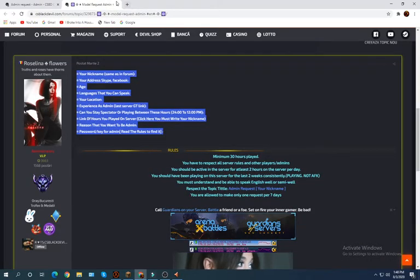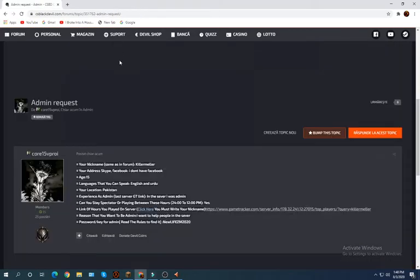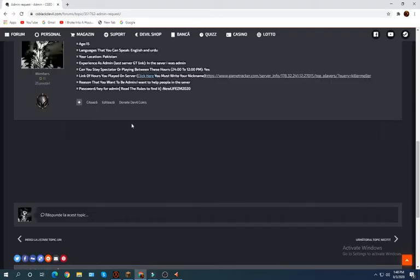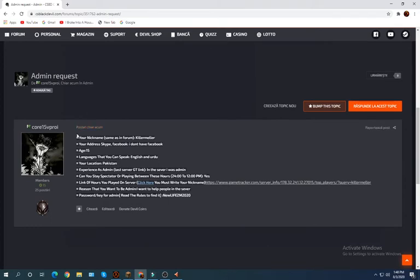This is how we make an admin request if you want to become admin in New Life's ZM.